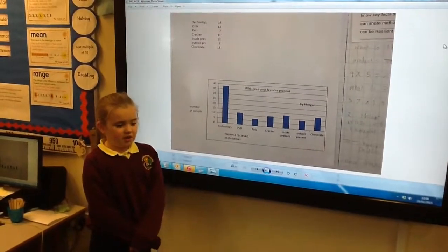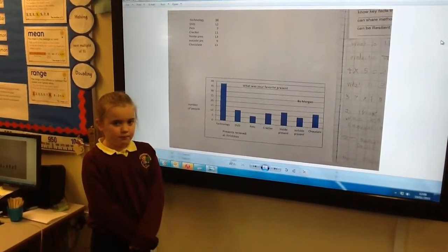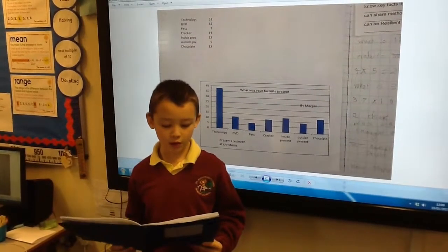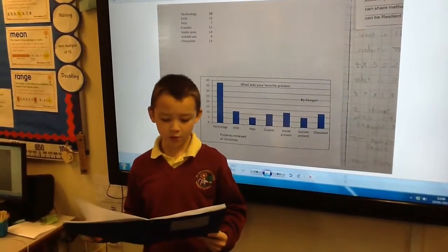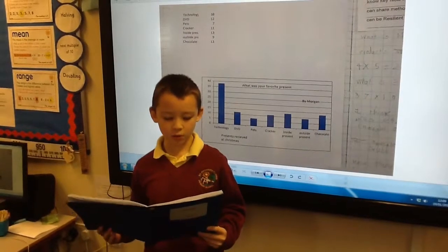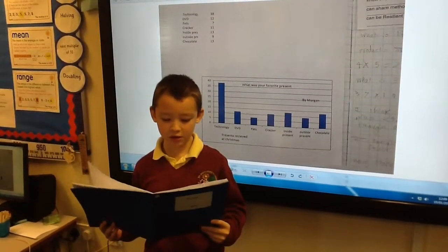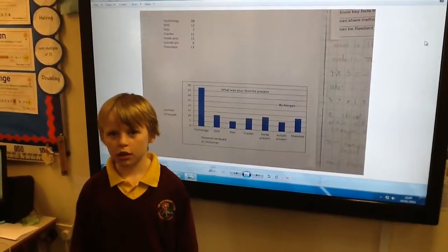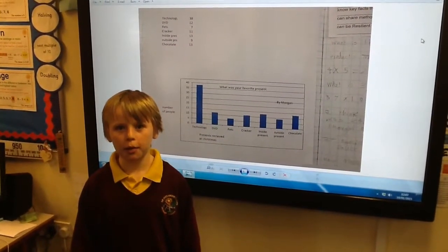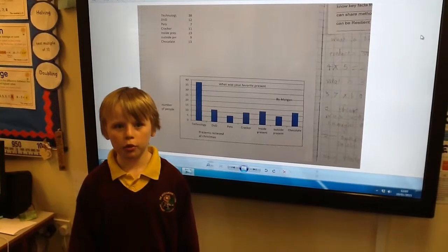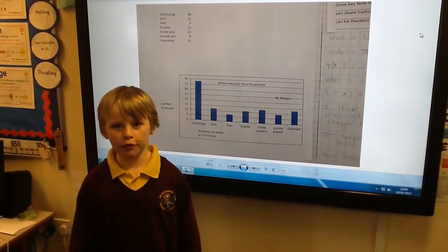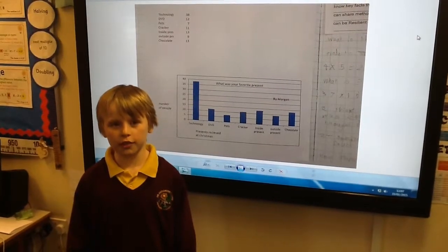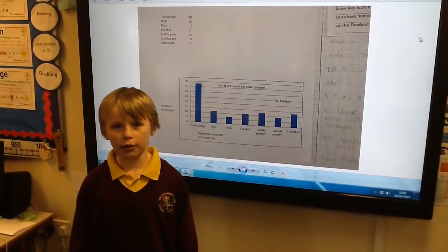I noticed a connection between the inside present and the chocolate because they had the same value. I noticed that more people played with technology than the outside present because it was icy outside. I noticed the difference between pets and outside presents, because people who have pets have to be responsible for them, and an outside present isn't very useful in winter.